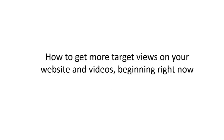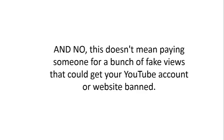You're going to also learn how to get more targeted views on your website videos beginning right now. And no, this doesn't mean paying someone for a bunch of fake views that could get your YouTube account or website banned. You're going to learn that and much, much more.